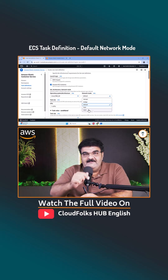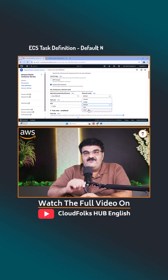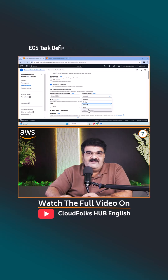Keep learning. You don't need to pay thousands of rupees to become an AWS Solution Architect. Keep learning.